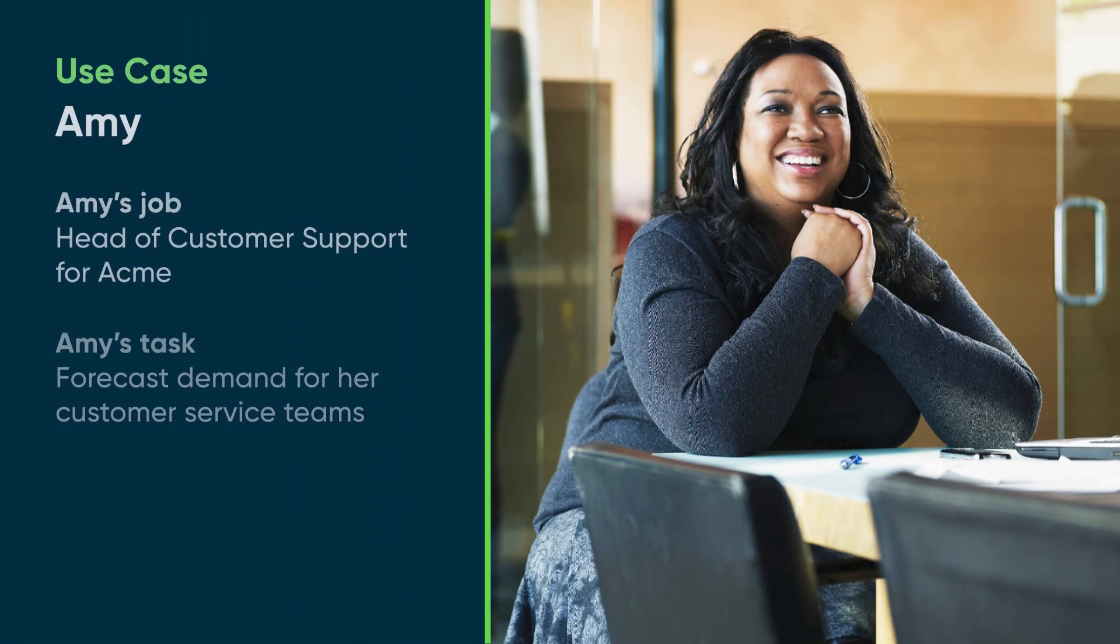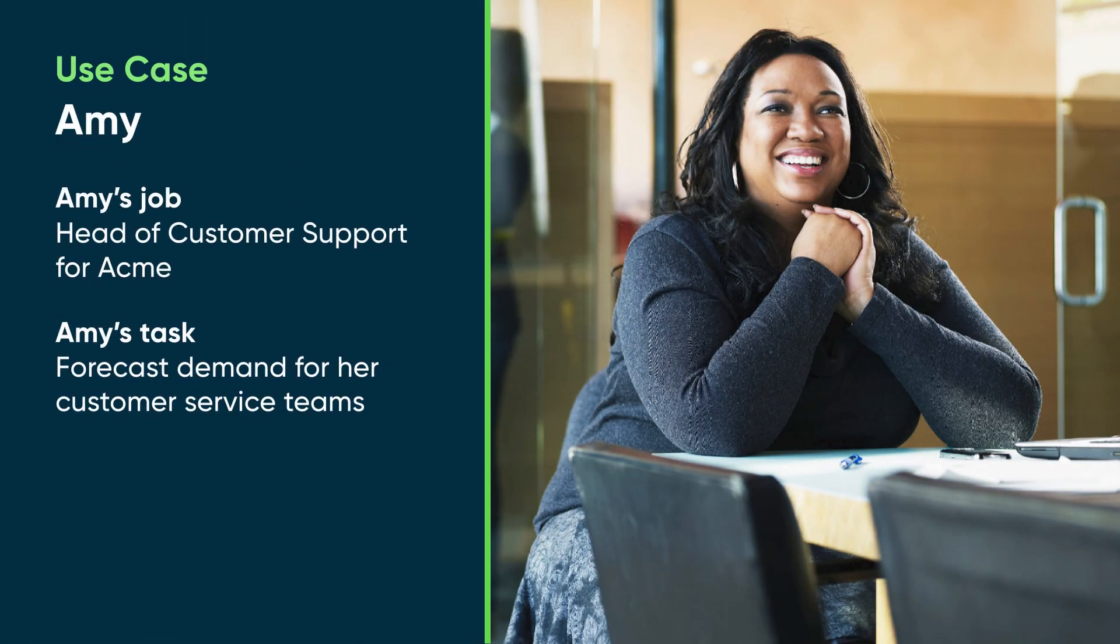Let's follow along as Amy Jones, the head of customer support for Acme, forecasts demand for her customer service teams.